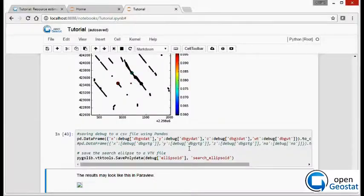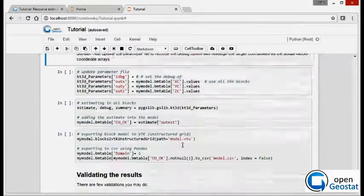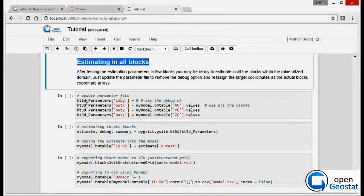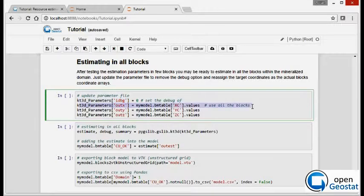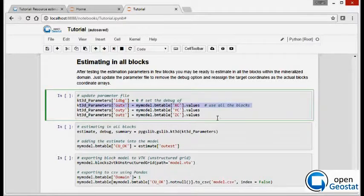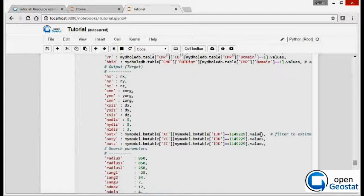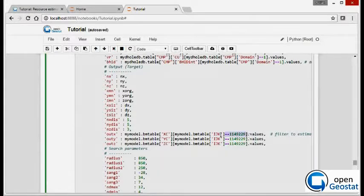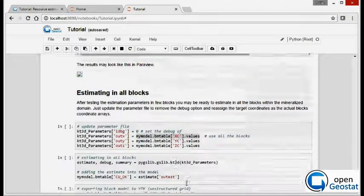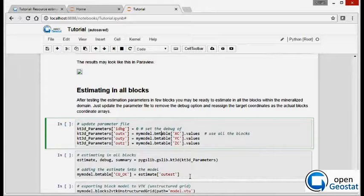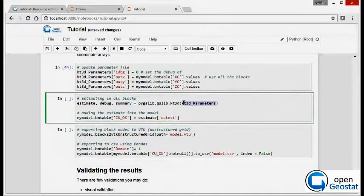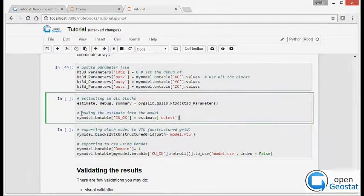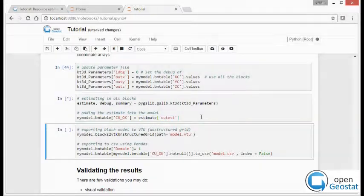So let's assume we are happy. So we go back and redefine debug equal to zero and input coordinates. Before we had only one using the filter. Now are all the coordinates and the estimate will be run in the next cell.